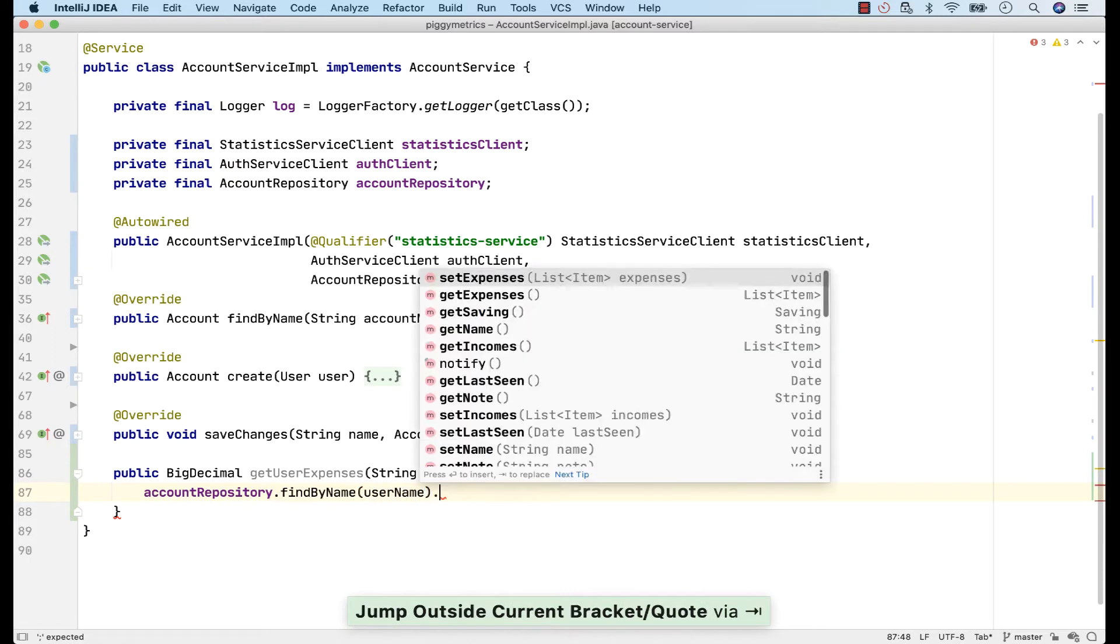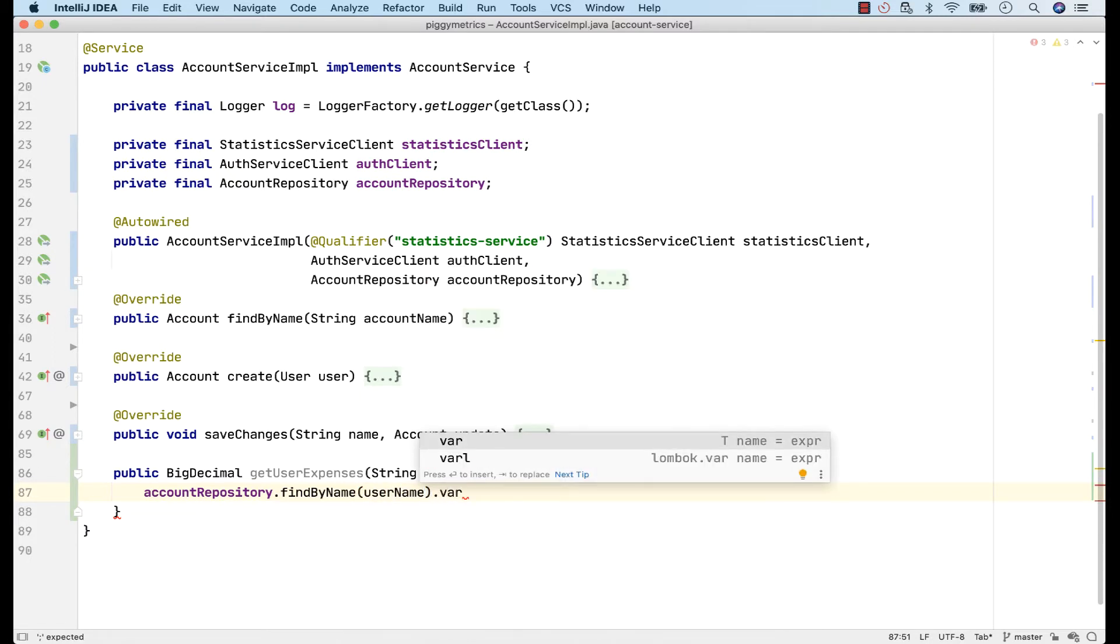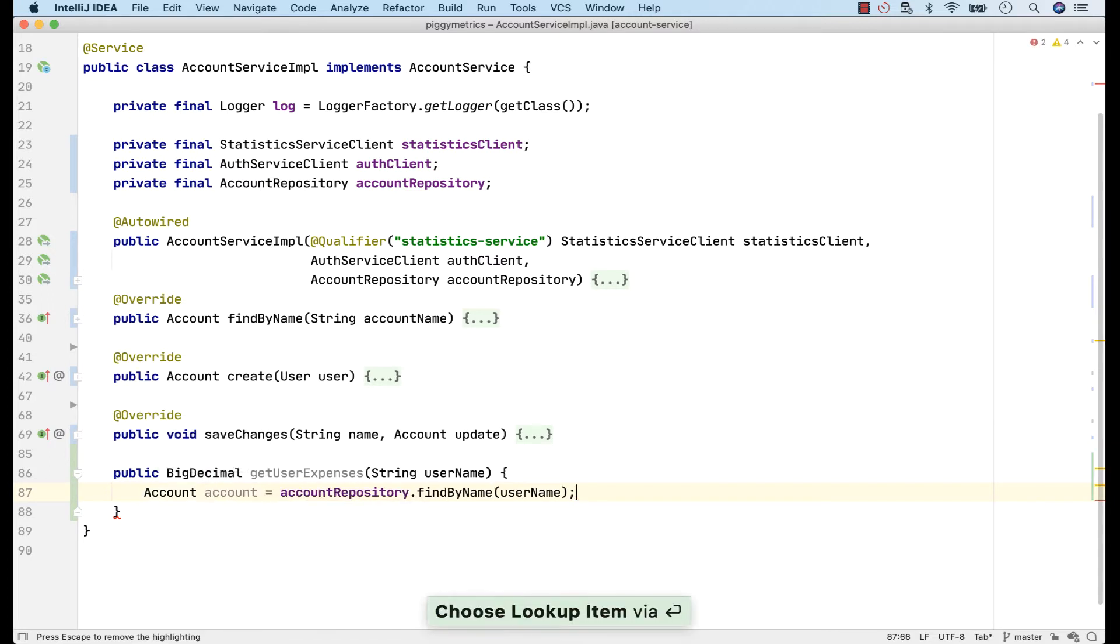Now, to get a reference of the returned account, I'll use the PostFix shortcut .var. And because of this, I don't have to go to the start of the line to define this variable. We also get suggestions for our local variable name.